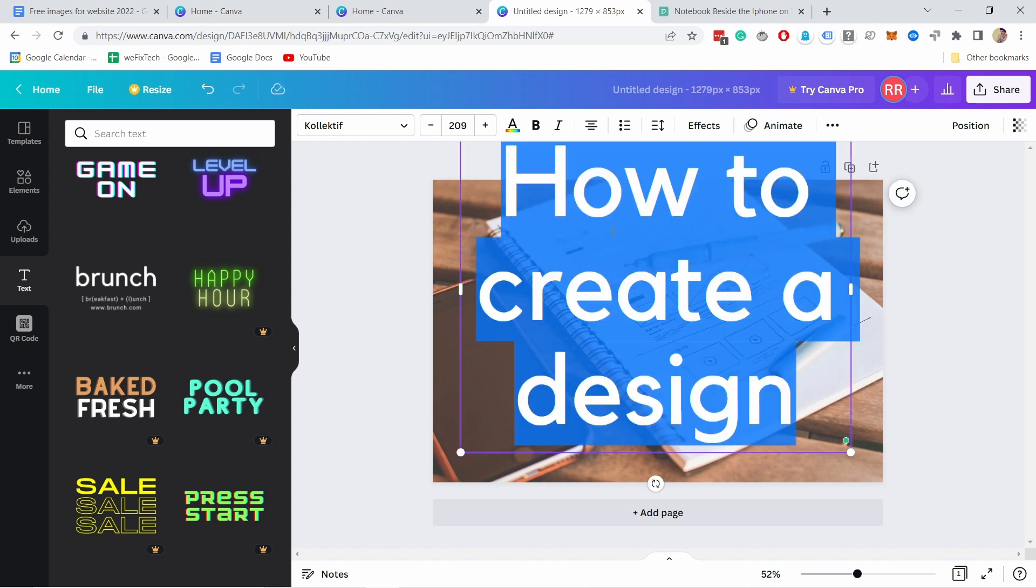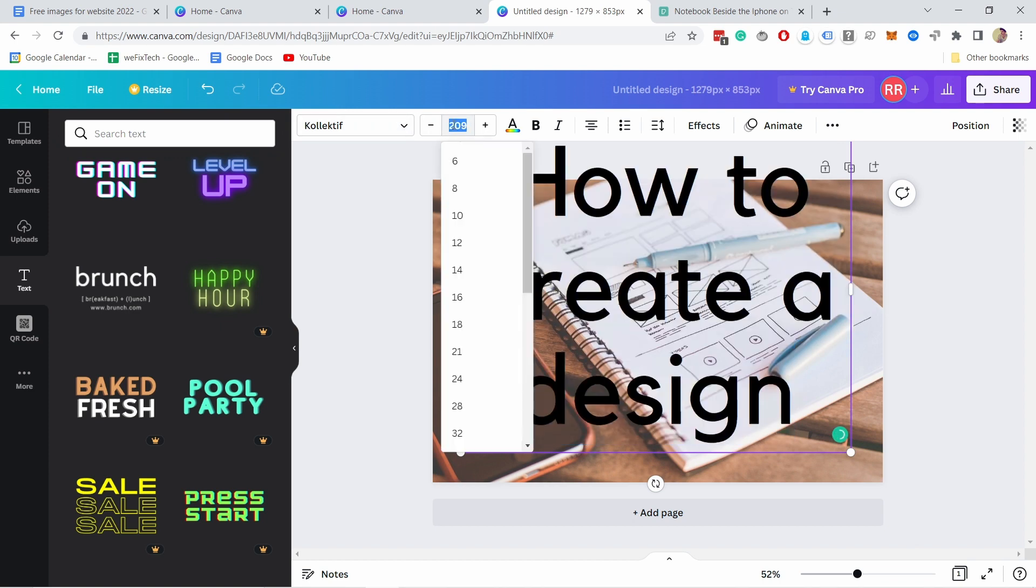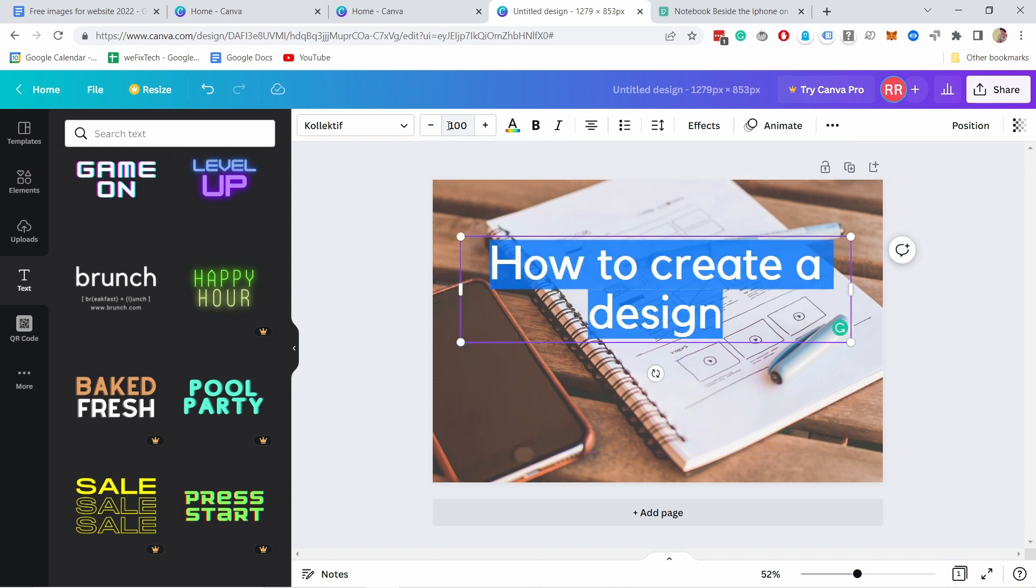Obviously it's way too big. I can adjust the font from here and also the size. So let's say I'll just go with a hundred, something like that.